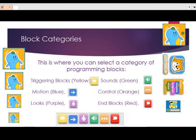In this video we have covered these blocks: triggering blocks in yellow color, motion block in blue color, looks block in purple color, sound block in green color, control block in orange color, and end block in red color.